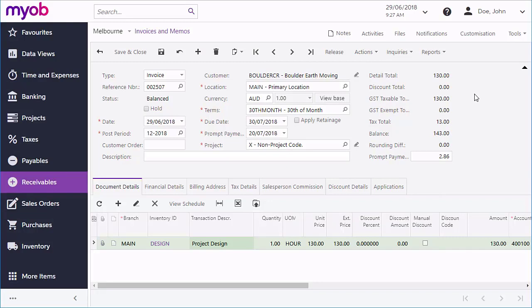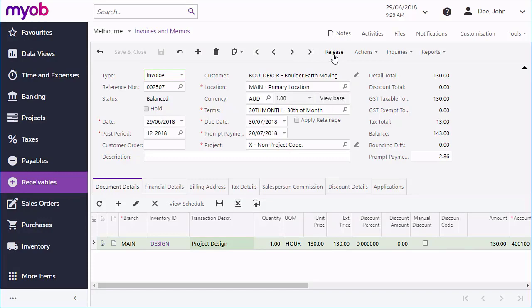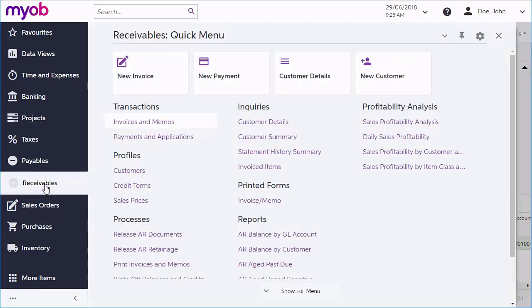Once an invoice is ready to be released, this can be done directly from the invoices and memos screen by clicking the release button on the toolbar, or you can release multiple documents at once from the release AR document screen.